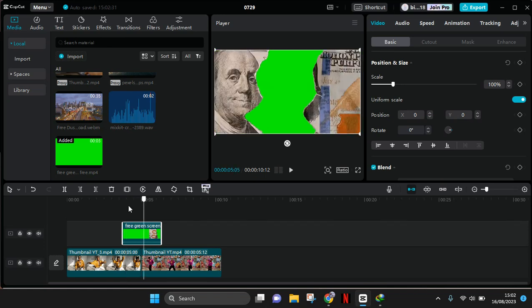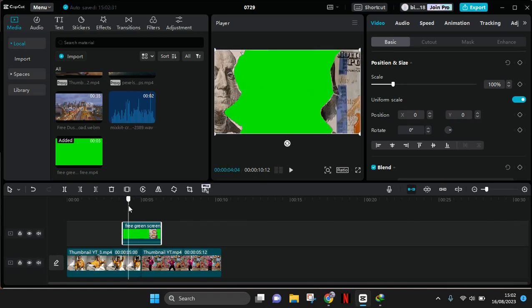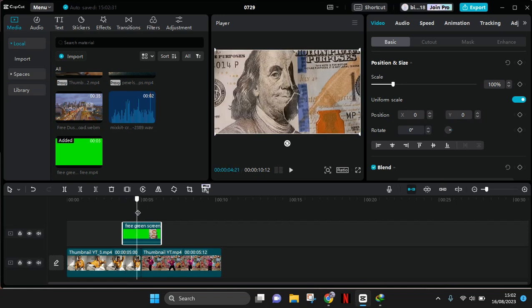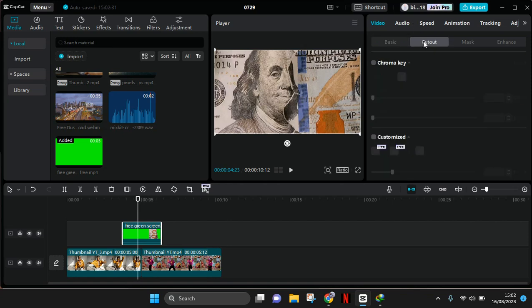So you just need to get rid of the green screen using the chroma key. Click on the green screen dollar green screen and then go to cut out and enable the chroma key.